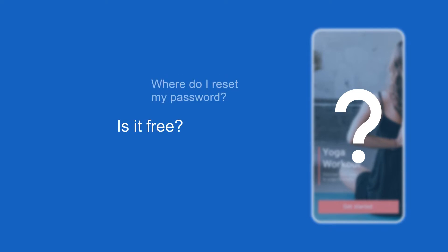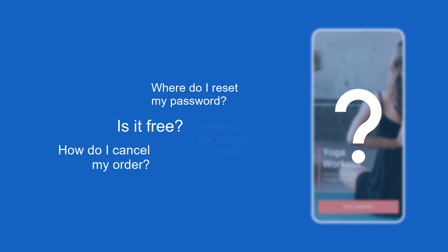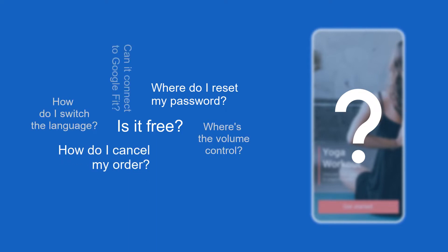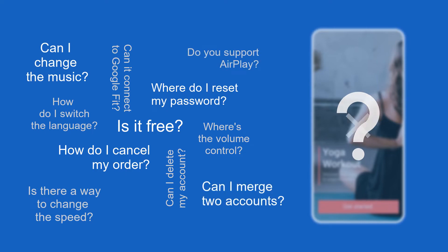they dive into an unknown territory and bump into lots of questions like: Is it free? Why do I reset my password? How do I cancel my order? And many more. If they do not find the answers immediately, they are likely to drop off.